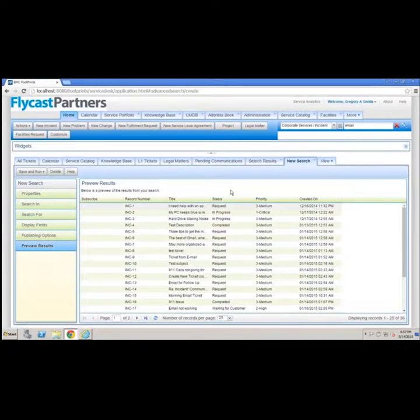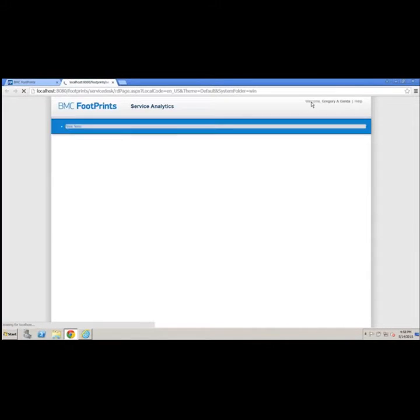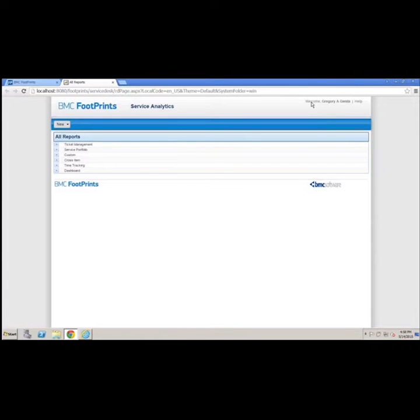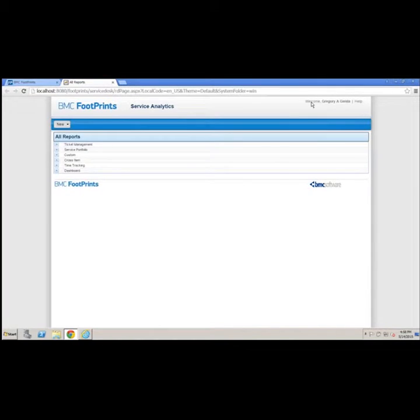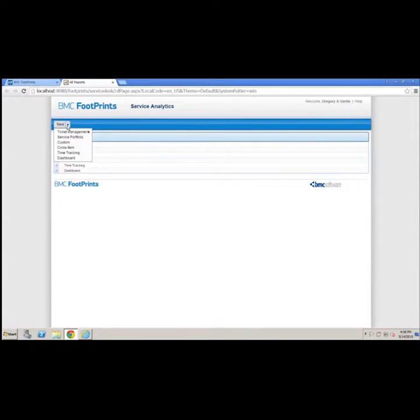Reporting is a big deal. Everybody wants to be able to get reports out of their system. In Footprints, they've renamed the concept of reporting to service analytics. The reason they did this is pretty straightforward. Everything you deliver in your organization is a service, so it only makes sense that we should analyze how well we're doing at delivering those services, no matter what they are, hence the term service analytics.